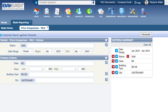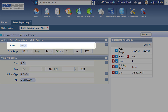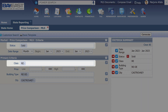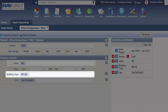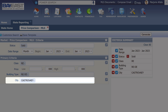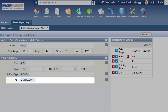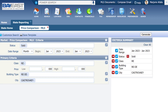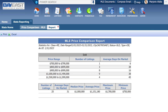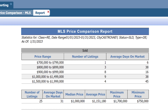So I will select Sold for Status, Residential for Class, Detached for Building Type, and Castro Valley for the City. Now I can click on Generate. I now have the MLS Price Comparison Report for all sold, residential, single-family homes in Castro Valley.